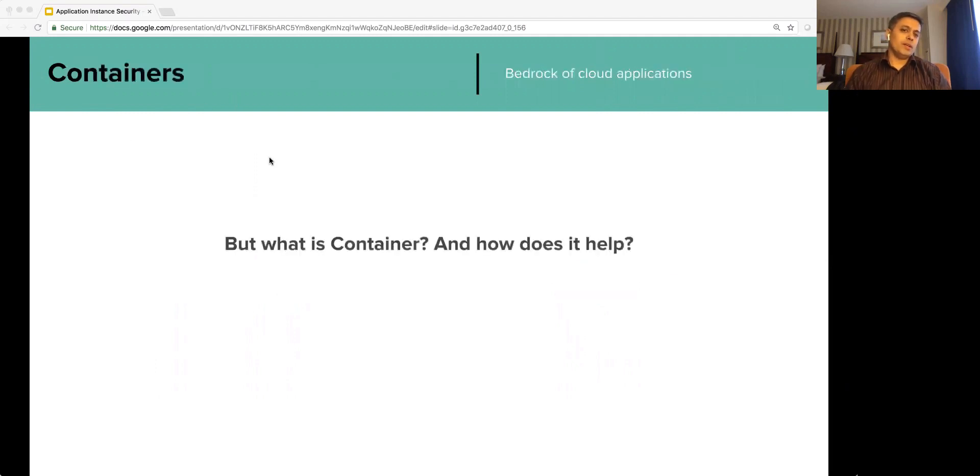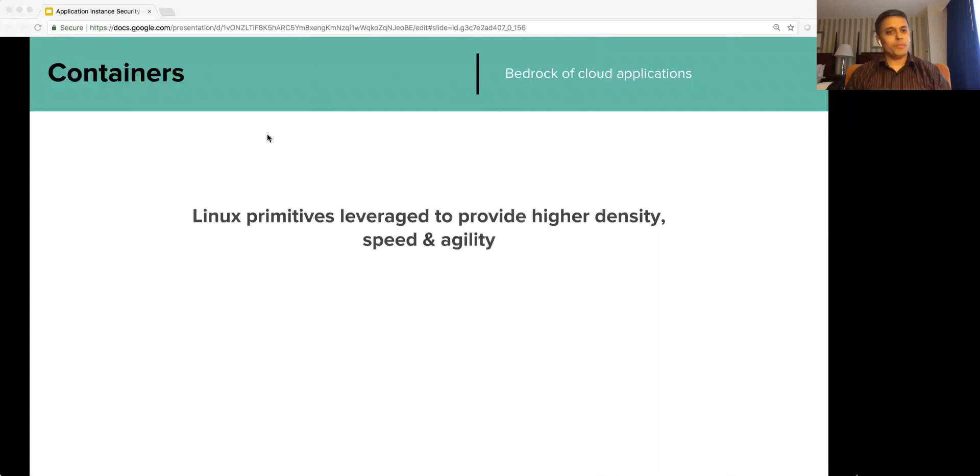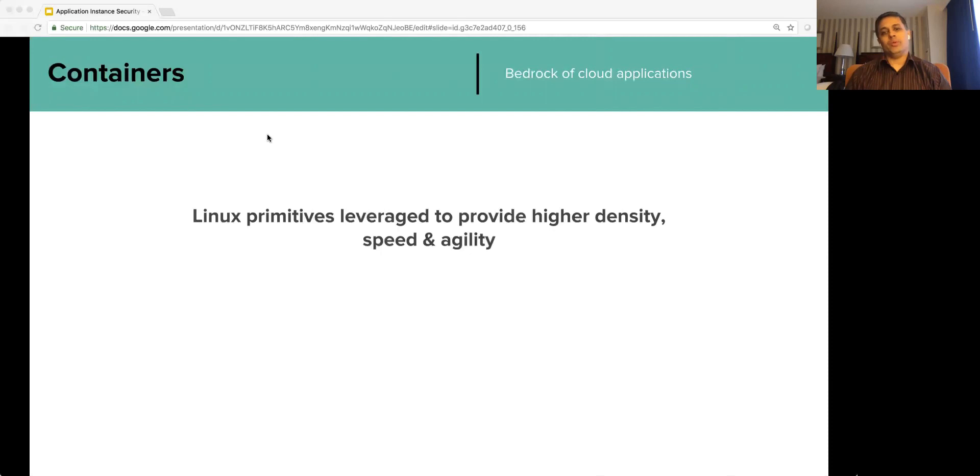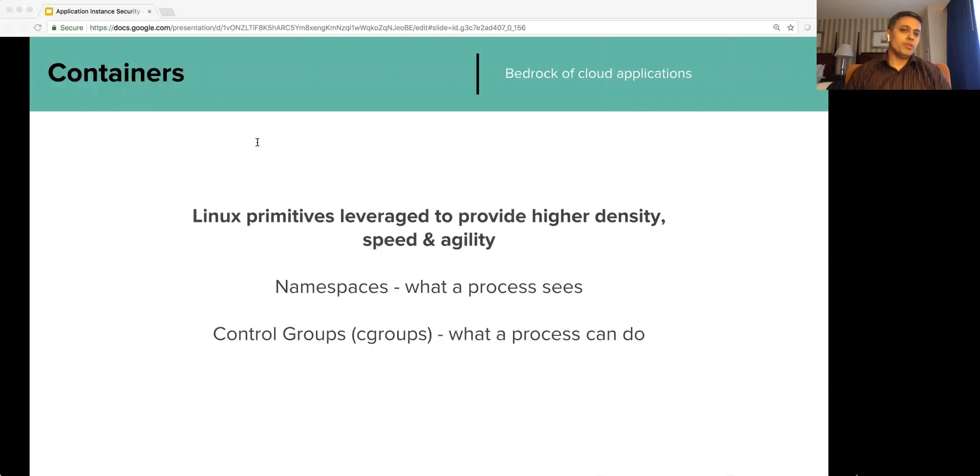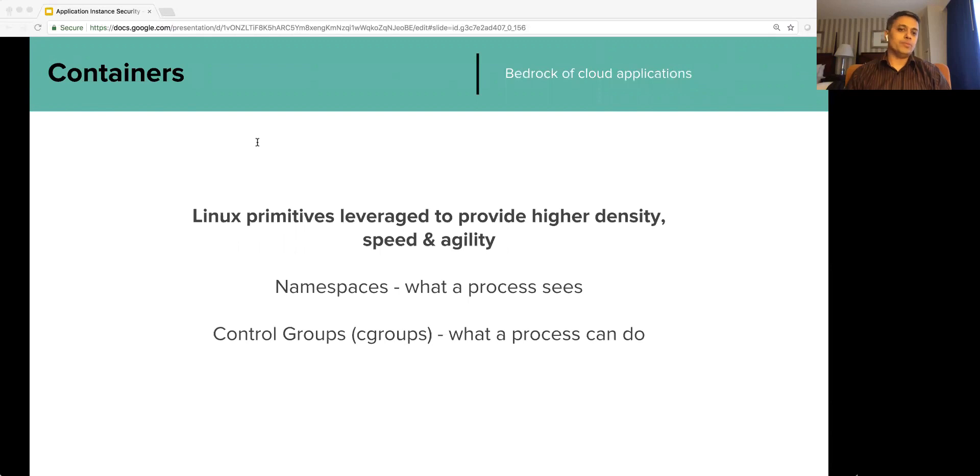What is a container, however, and how does it help? Well, unlike a VM, there is no real thing called container. Container is nothing but a process that uses some of the kernel primitives in a repeatable and reusable way. Containers provide higher density, speed, and agility than VMs. The reason this is called a container is because the process is contained in terms of what it can see and what it can do or how much it can do. Namespaces contain the process in terms of what it can see and the cgroups contain the process in terms of what it can do or how much it can do.